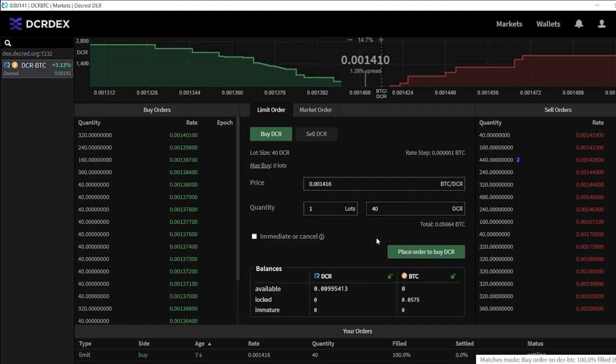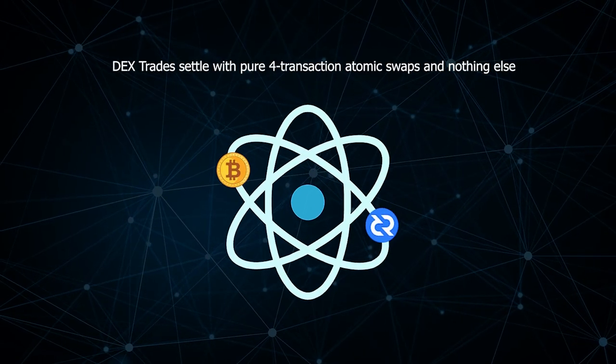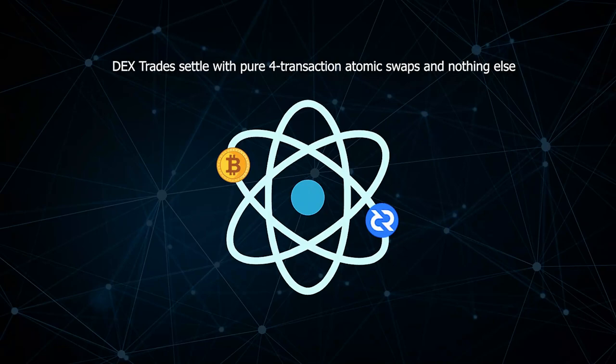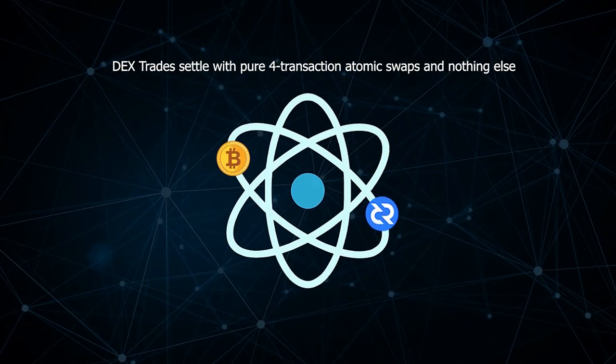The Decred DEX is a new type of exchange that allows for trustless, peer-to-peer trading using atomic swap technology. DEX trades settle with pure 4-transaction atomic swaps and nothing else.